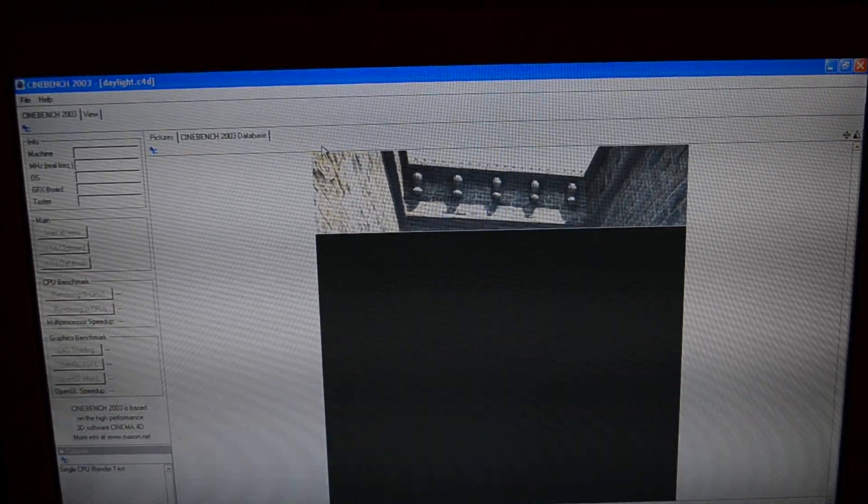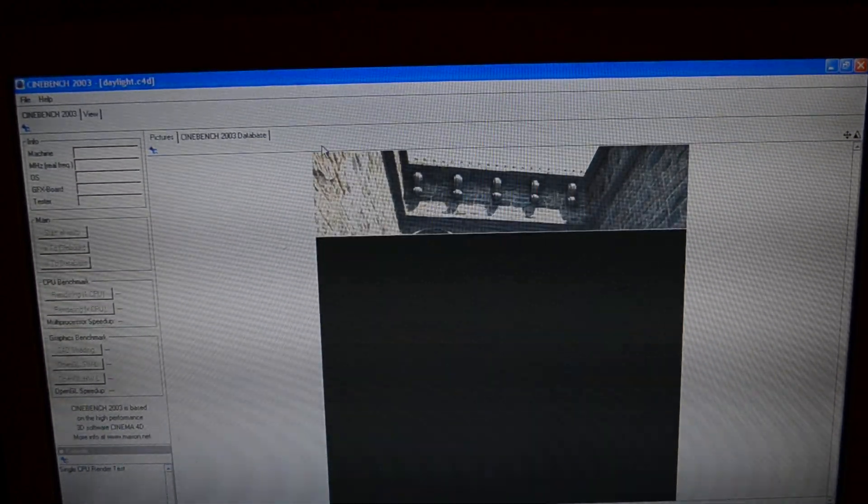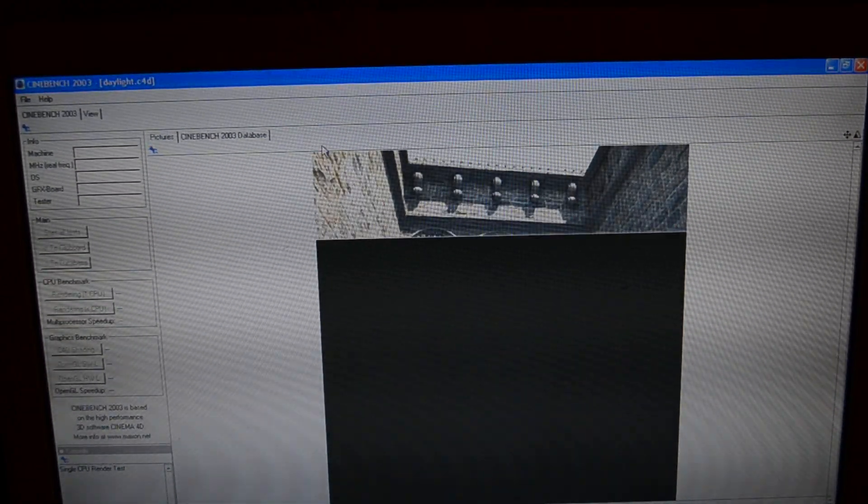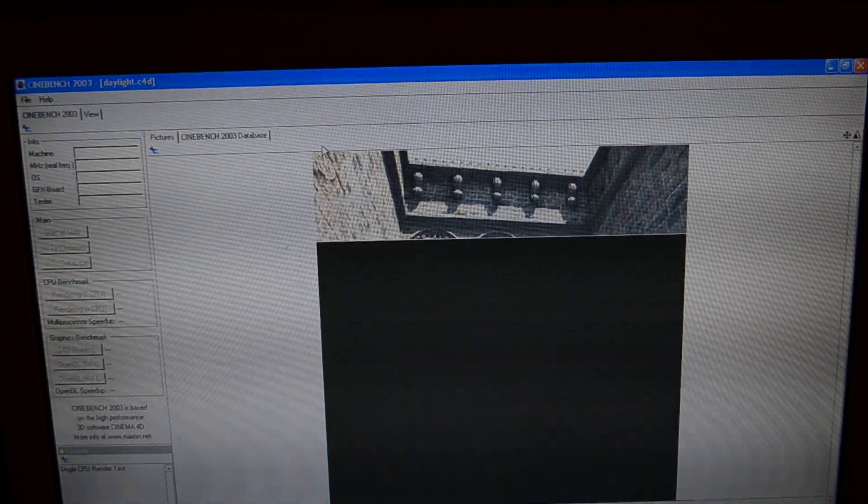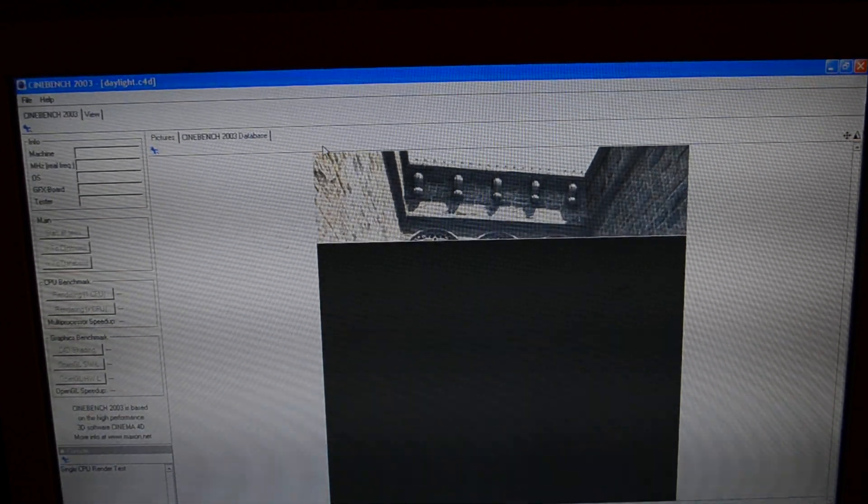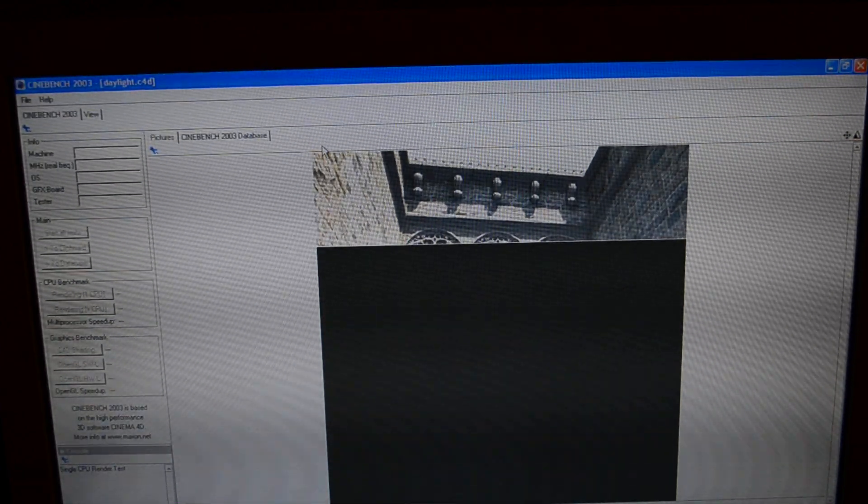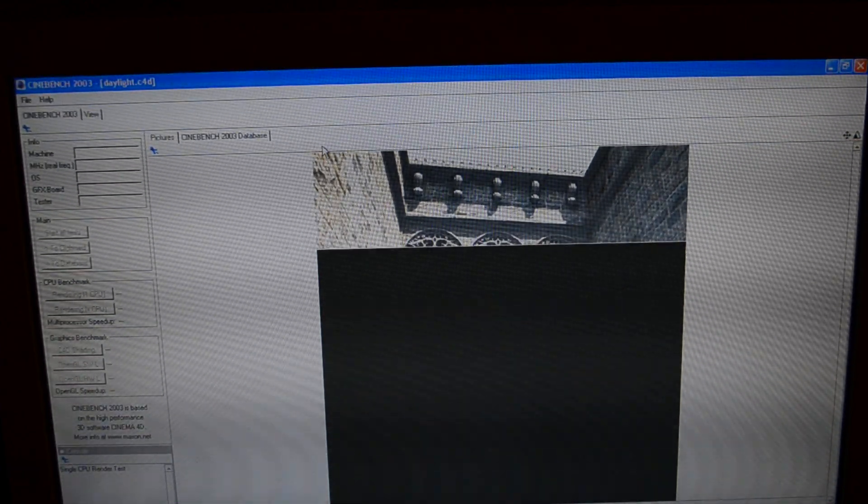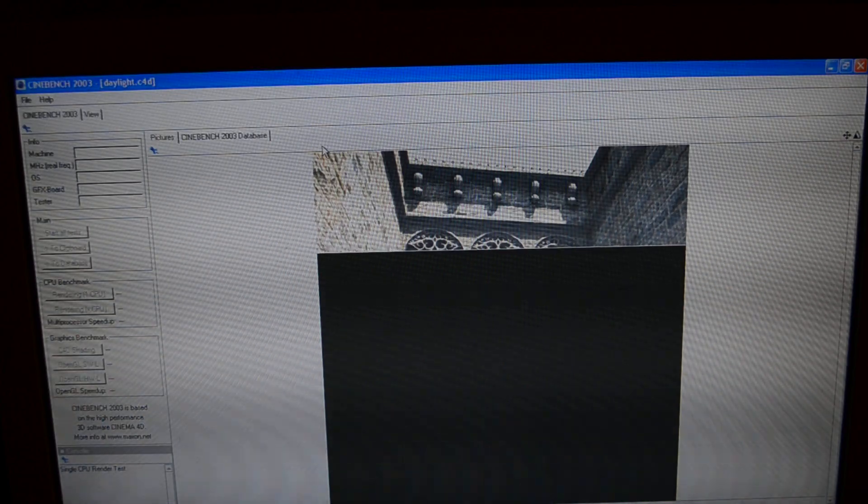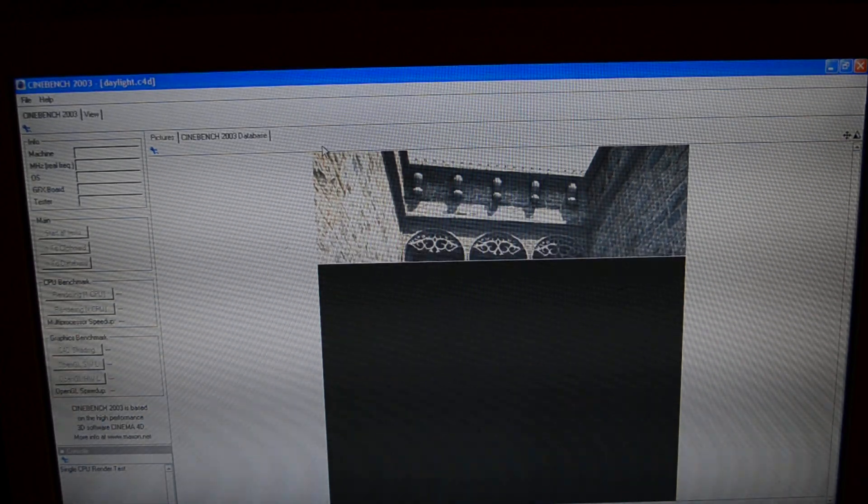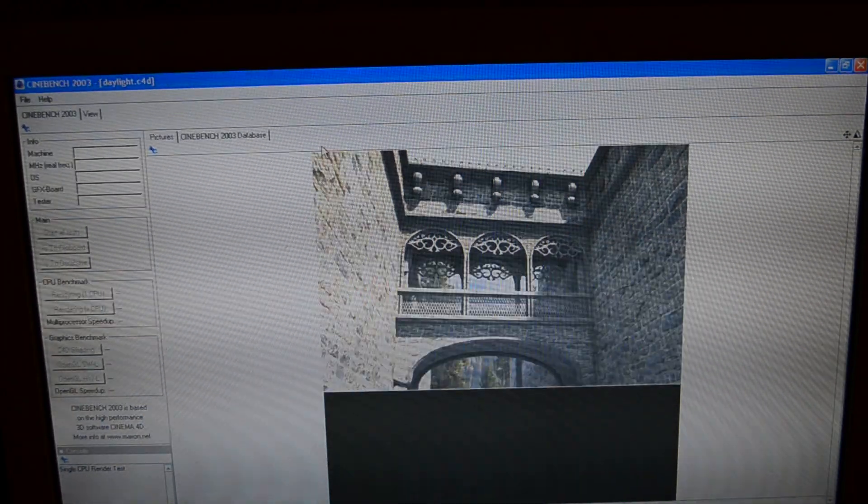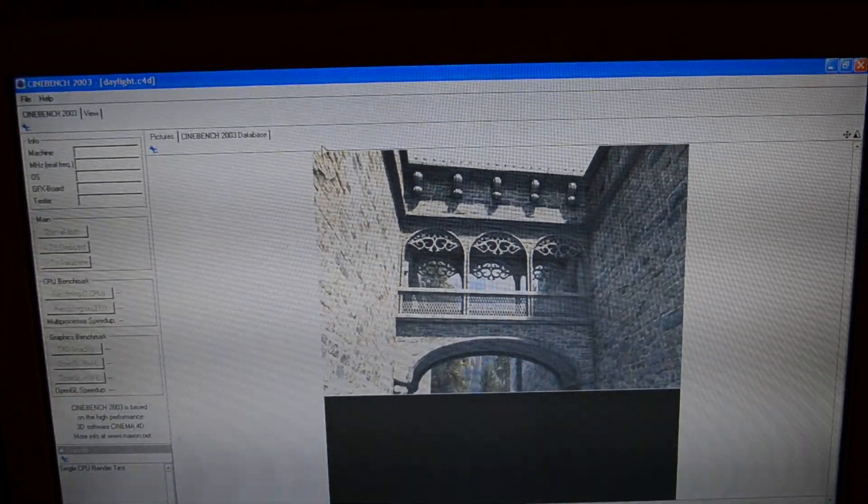Ranging from the Athlon 64 X 3200 plus that this replaced at the lowest end and up to a Core 2 Quad Q9650.